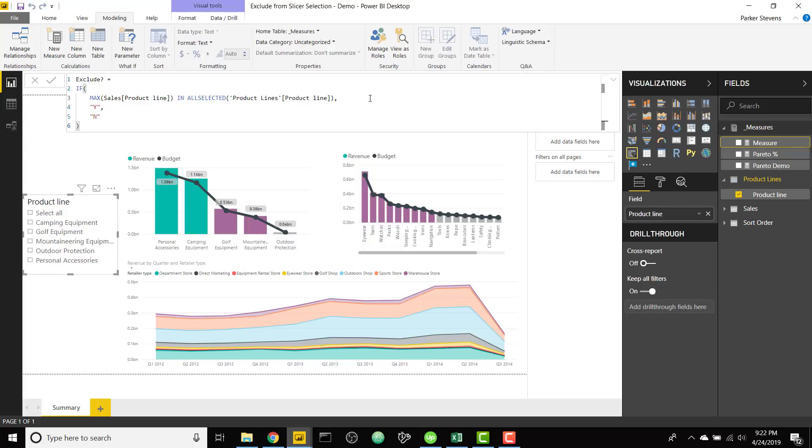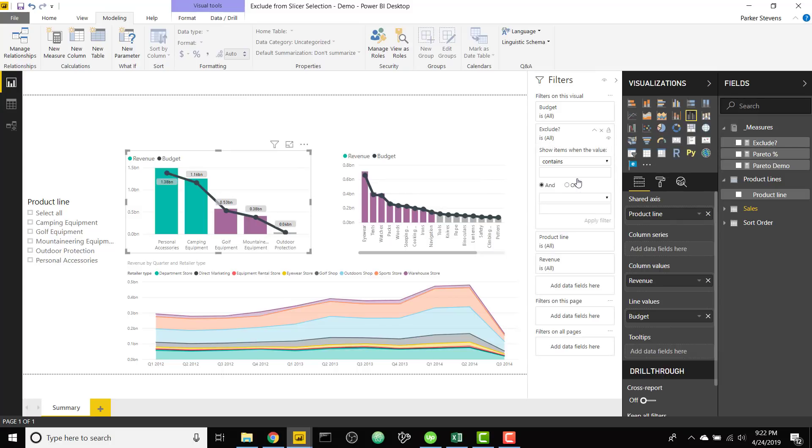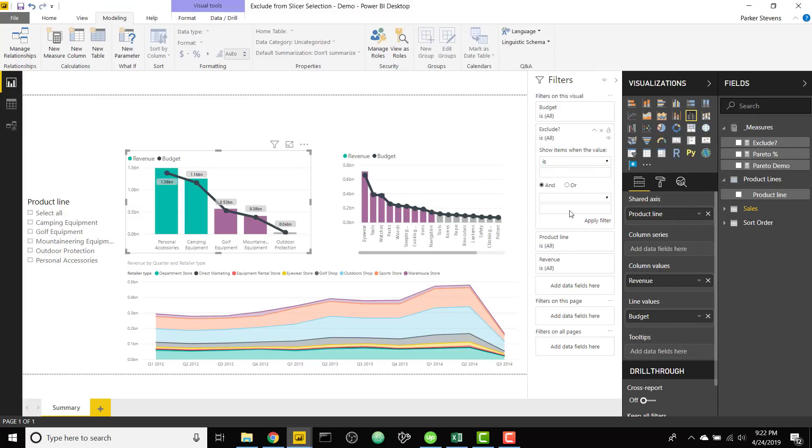And that'll do it. So from there we just need to select our visual, take our exclude and throw it into our filters. And basically say we want to include it if exclude is no. So let's apply that filter.